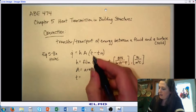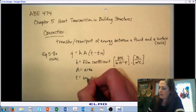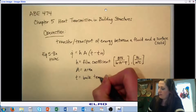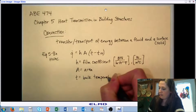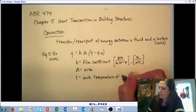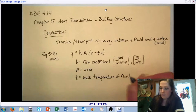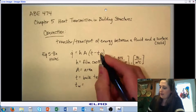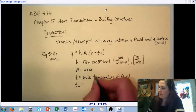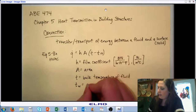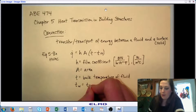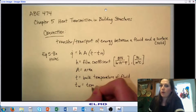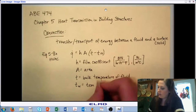T is the bulk temperature of our fluid — so it's the temperature of our fluid. And T_W is the temperature of the surface, where W denotes wall. In our building context, we're looking at heat transfer at a wall, a roof, or another part of the building structure.